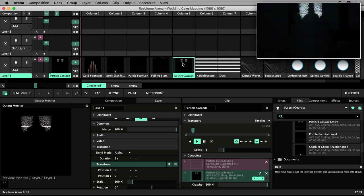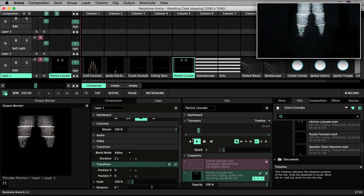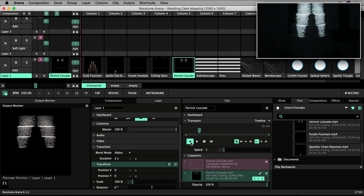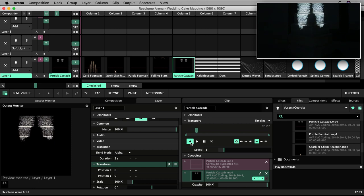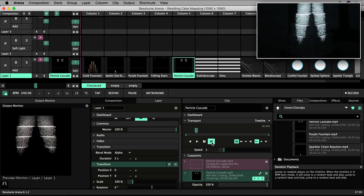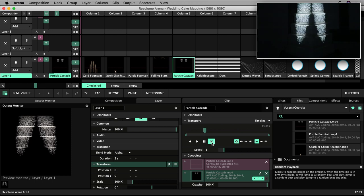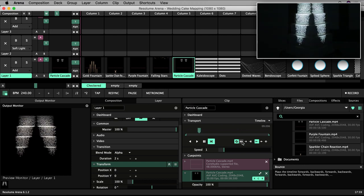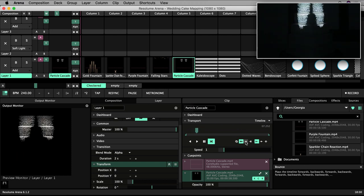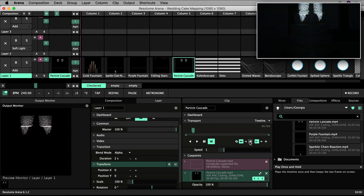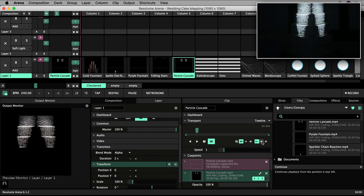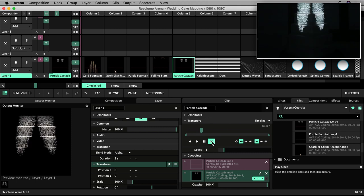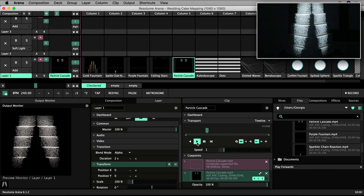I can set additional playback behavior within the clip panel. For example, I can set a clip to play backwards instead of forwards when it is triggered. I can also play from a random position on the timeline, or bounce between forwards and backwards playback, or play once and then disappear, or play and hold. There are other settings here for you to explore that specify where a clip plays from after it has been stopped on a previous occasion.